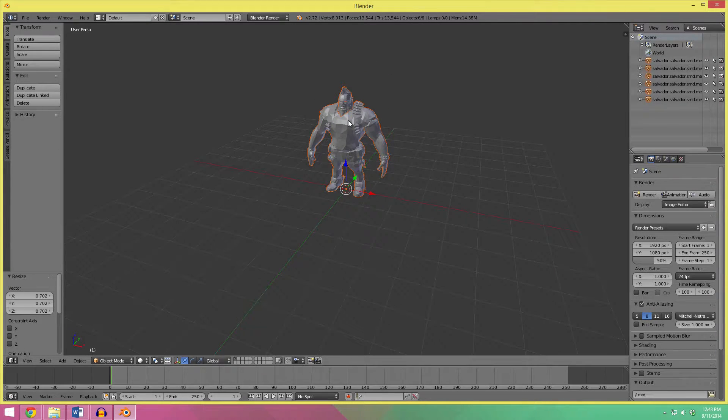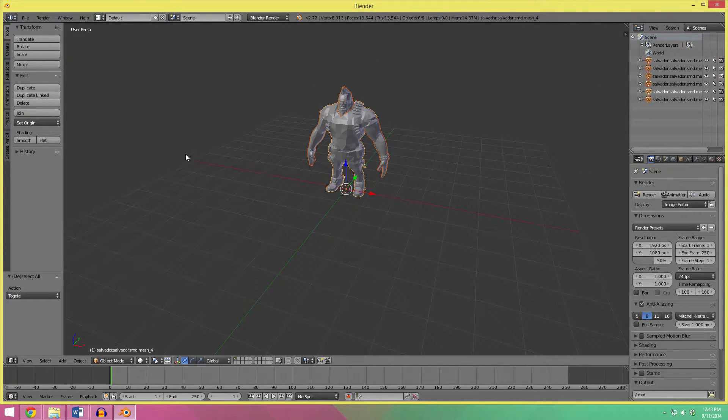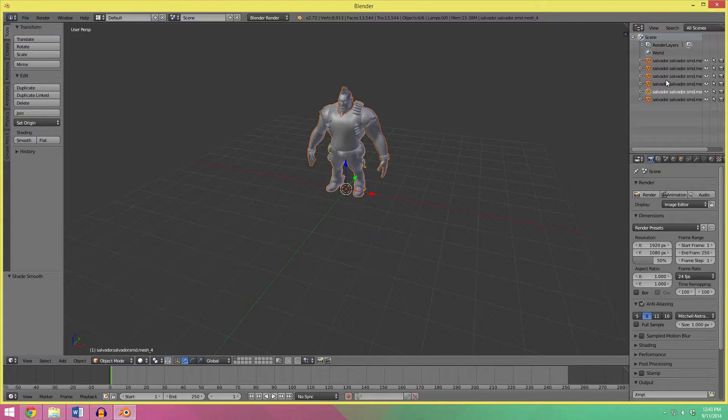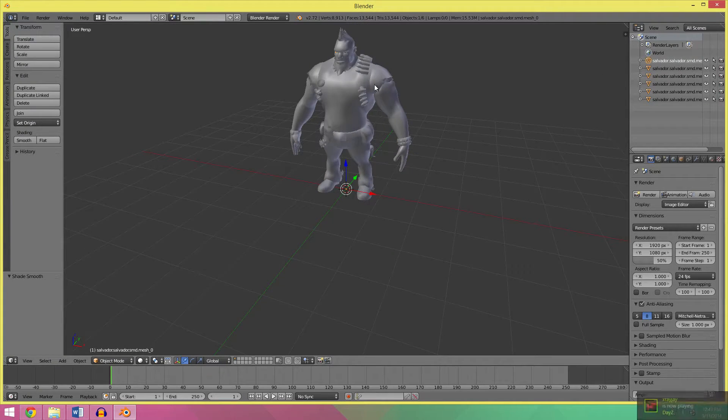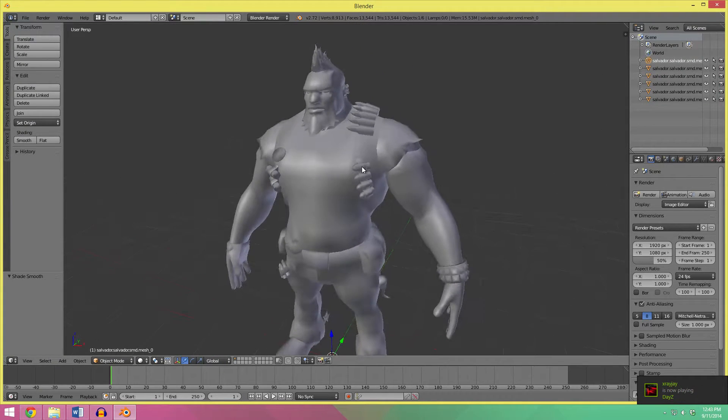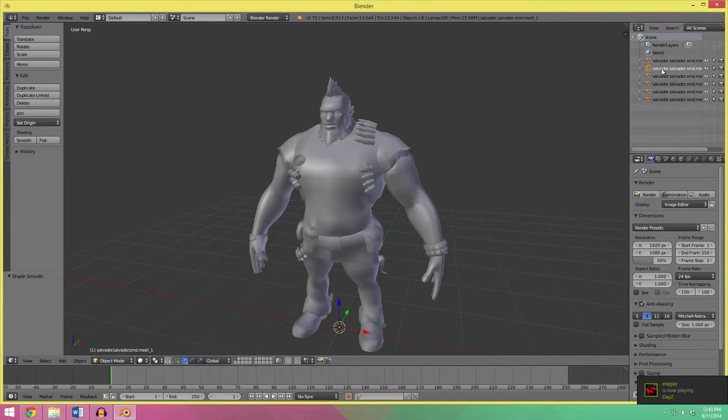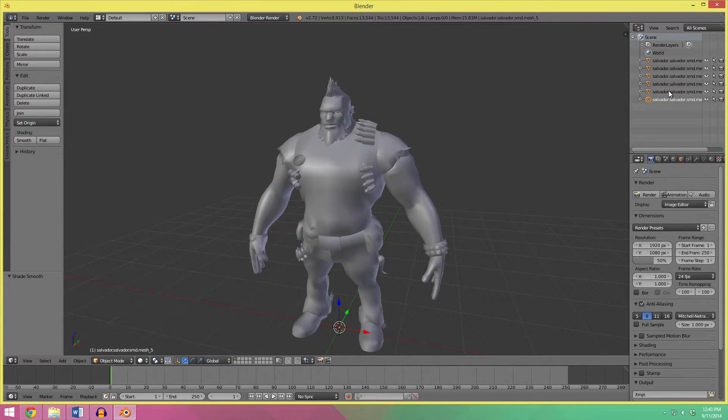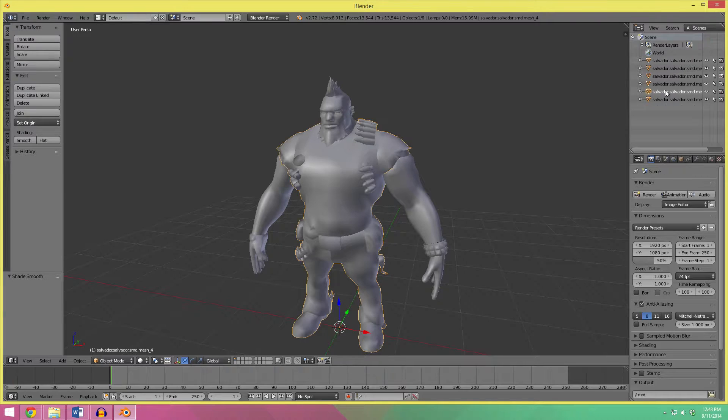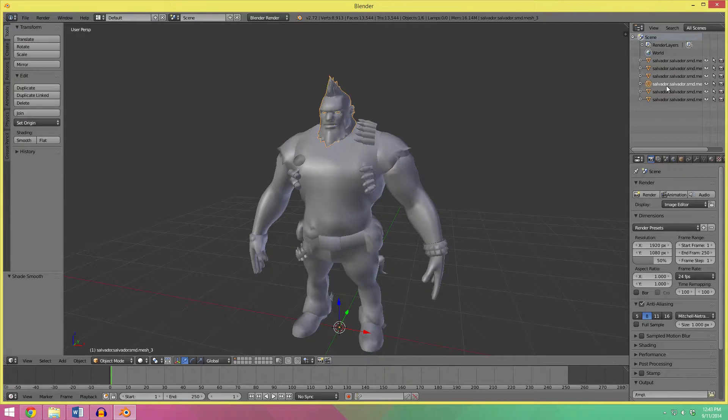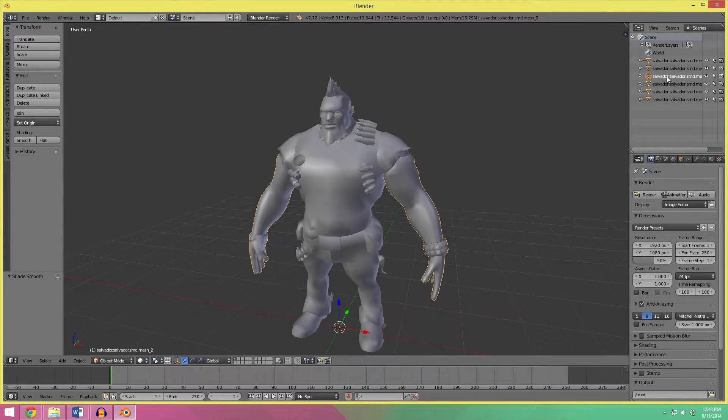Okay, so I'm going to set this to smooth, and so we got a couple parts here. We got a left eye, or a right eye, a mouth, left eye, body, head, and arms.